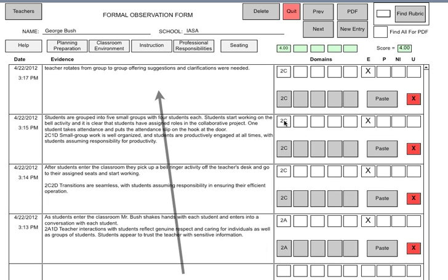Here's another evidence statement: students are grouped into five small groups of four students each, each student starts working on the bell activity, and it's clear that students have assigned roles in the collaborative project. One student takes attendance and puts the attendance slip on the hook at the door. This is 2C, Student Discipline and Transitions. The administrator clicked on 2C, which popped up a box with critical statements from the Danielson system, and she pasted in the distinguished descriptor: 'The small group work is well organized, and students are productively engaged at all times with students assuming responsibility for productivity.' You can see a running score occurring during this observation.